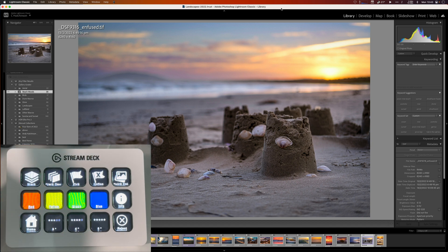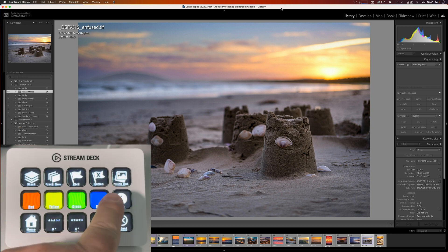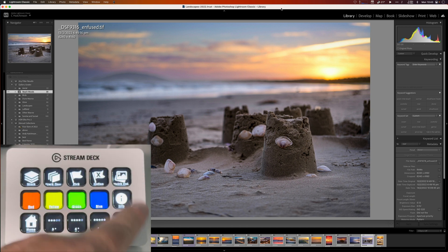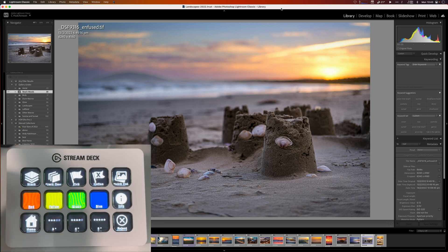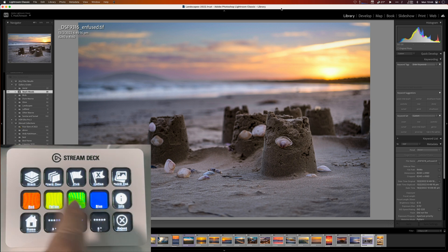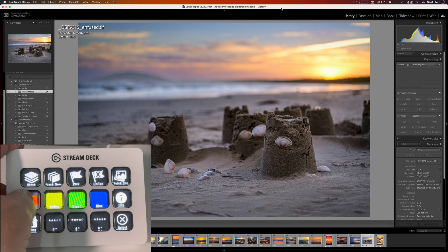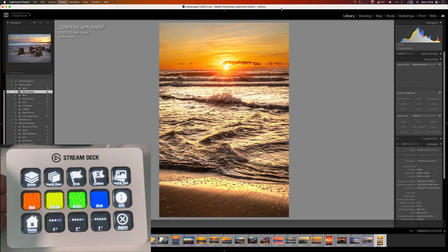I can also do stuff like just flagging a photograph as a pic and I can unflag it as well. If I'm going through quickly adding stuff to create a collection because I want to export or something, I've got the quick collection button, which is the B on the normal keyboard. And I've also got some color flags here. If I press red on that, you can see it says set label to red. Pretty simple, huh?